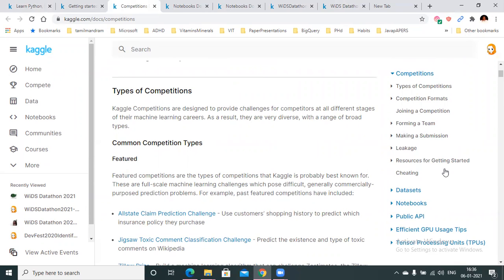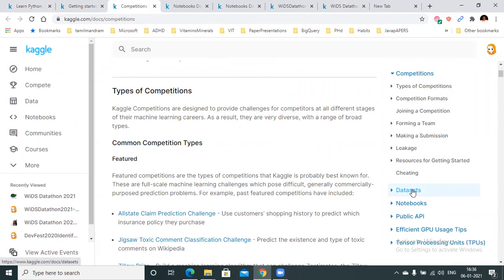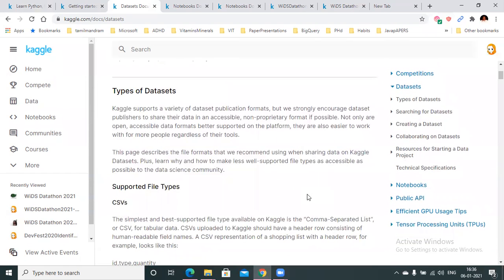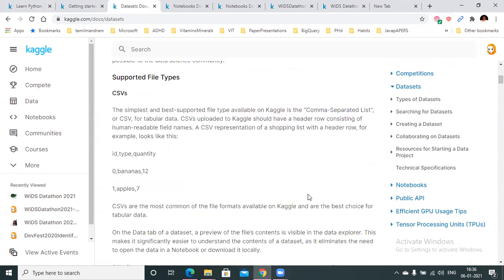You also have some resources including a starter kernel and some blogs to check out if you're an absolute beginner. Don't forget to check out the cheating tab, which covers compliance requirements and dos and don'ts with regards to the Kaggle platform. Under datasets, you will find the different types of datasets in Kaggle, data formats supported, how you can create your own datasets, how you can collaborate on datasets, and all the technical specifications.